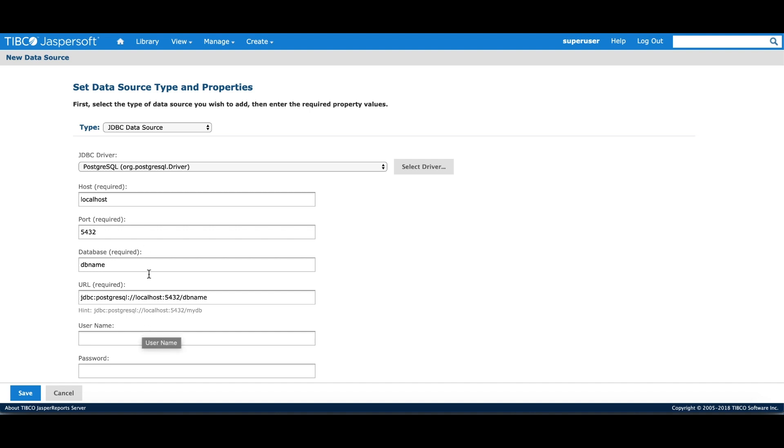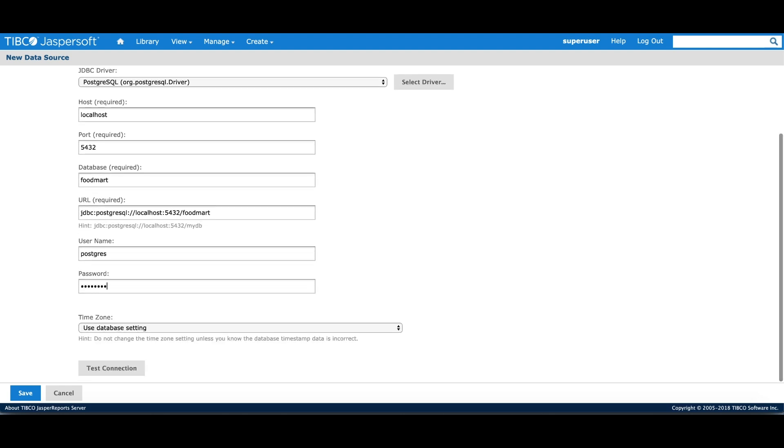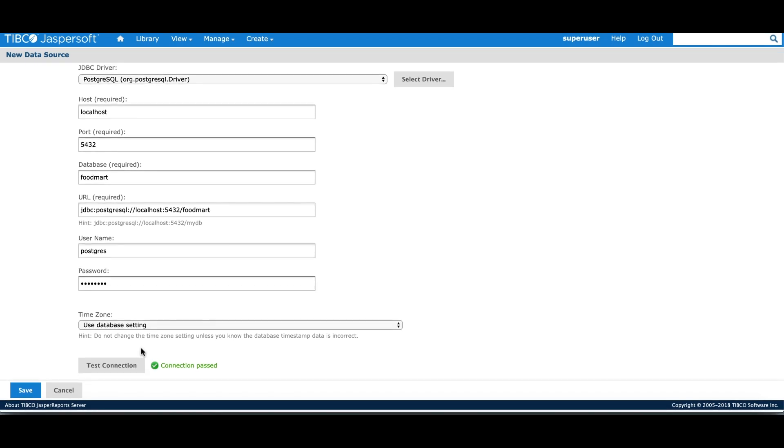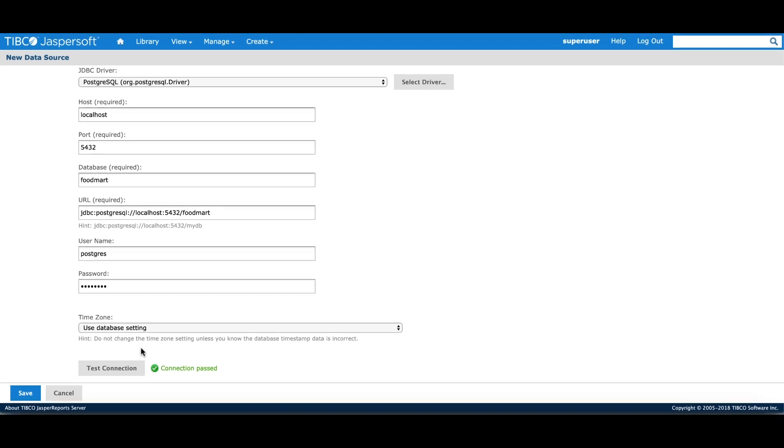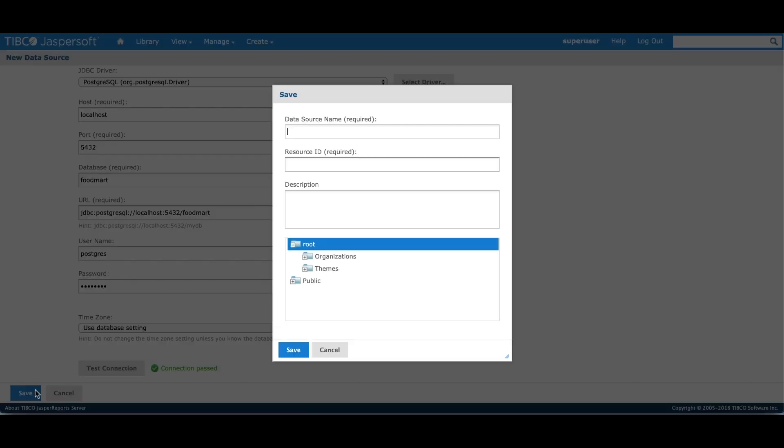In this tutorial, we'll be using a food mart data source that comes pre-installed with the server. Once I have entered the user credentials, the UI provides me a test connection button that allows the server to test whether it can connect to the underlying data source. Once the test connection has been passed, I can save the data source in my local repository.